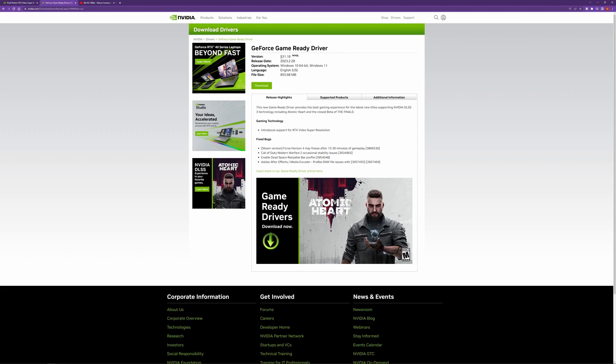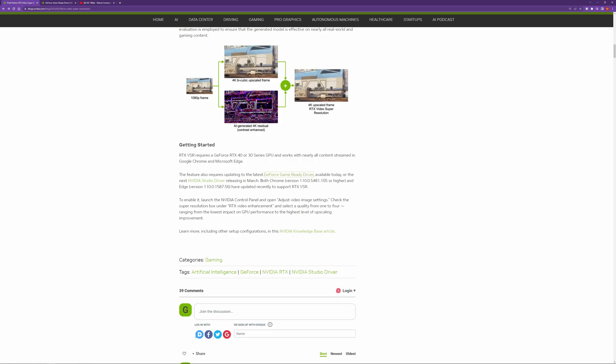So here you can see that we already have our GPU selected and the most recent version for our GPU is 531.18. Now here at the bottom you can see that it introduces support for RTX Video Super Resolution. So that's what you want to see. Make sure you have your latest driver.